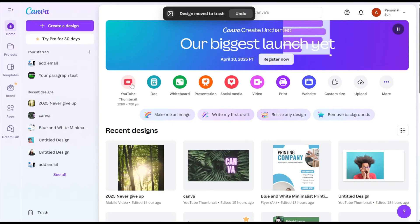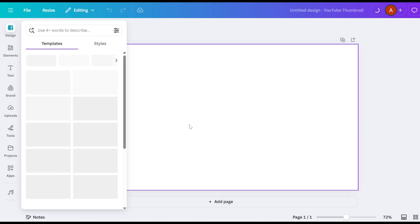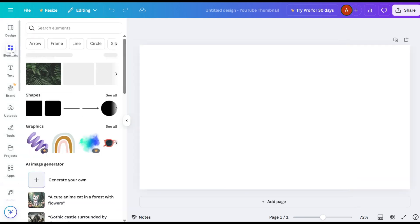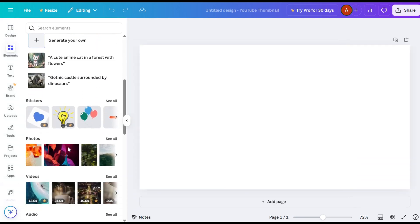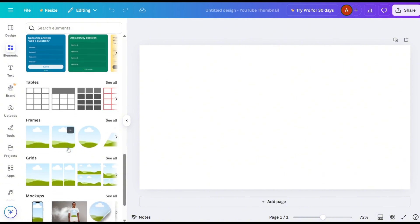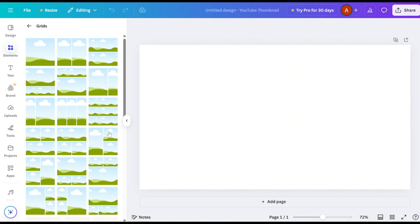Start by opening Canva and creating a new project. Navigate to the Elements tab, and scroll down to find the Grids section. Click See All to view the full collection of layout options.